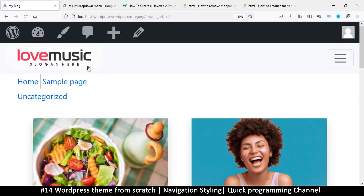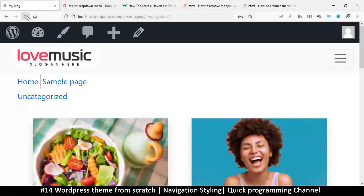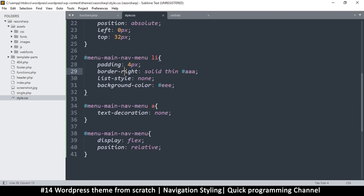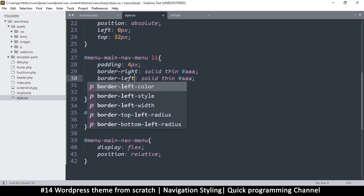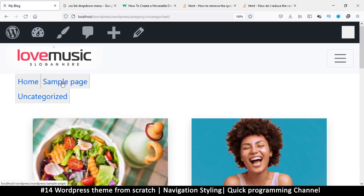I also want to add a hover effect. Let's change the background color from completely white to slightly off-white so you can clearly see where the menu is. I can also add a border-left that's lighter — using a lighter gray like CCC instead of AAA — which gives it a little more of a 3D touch.